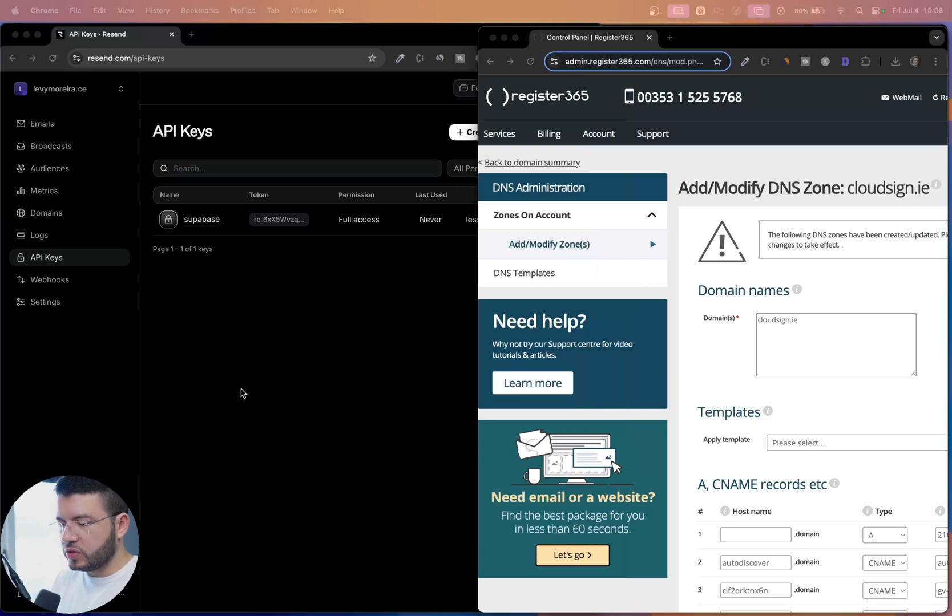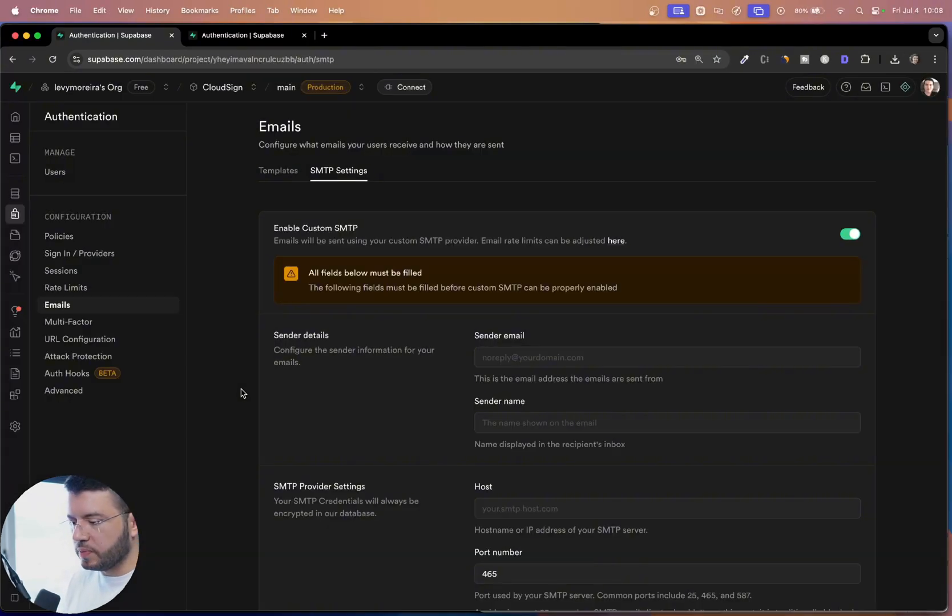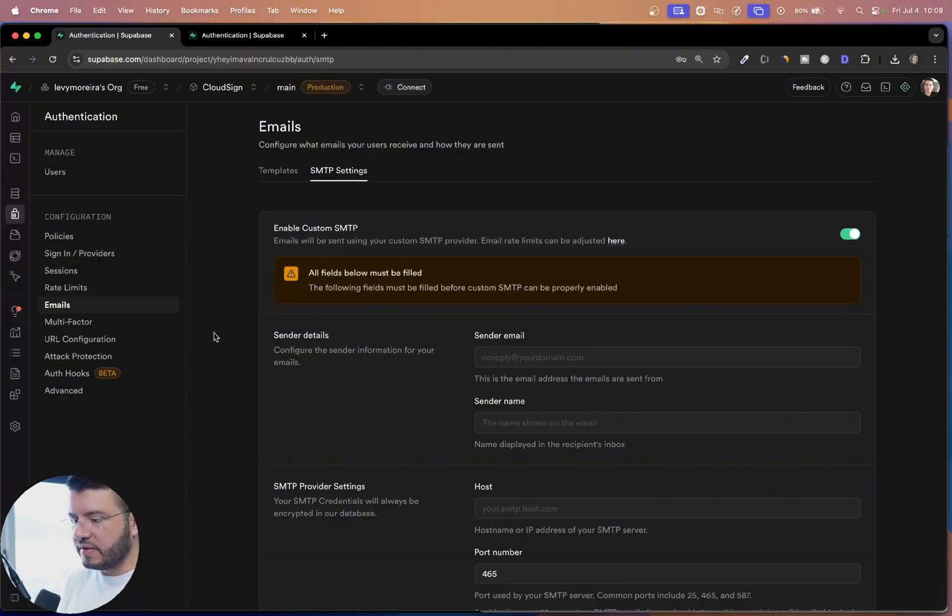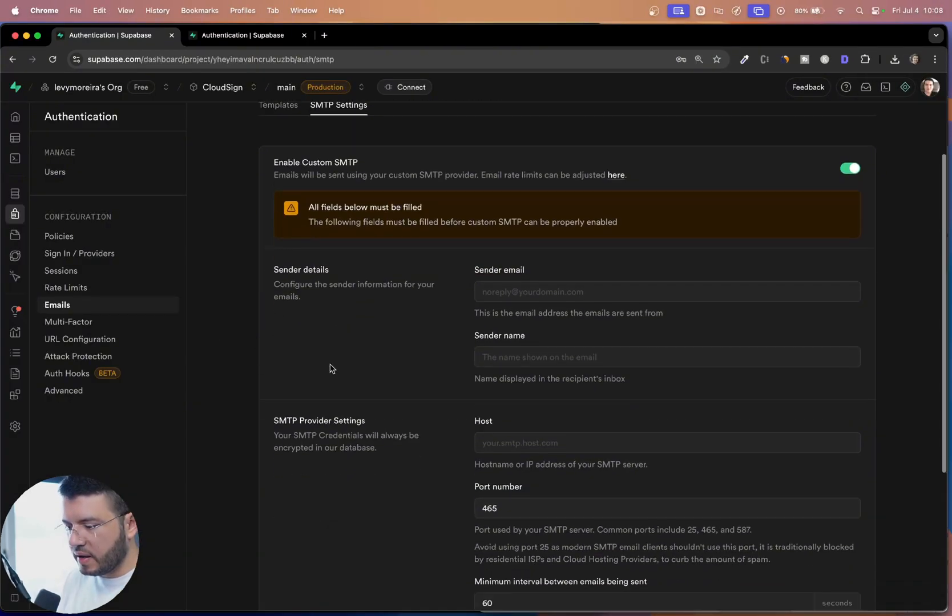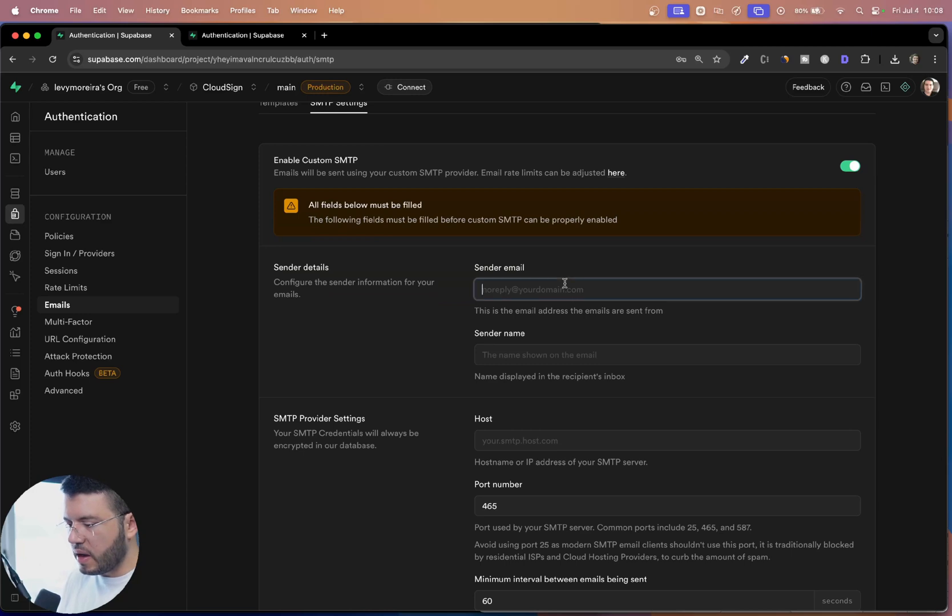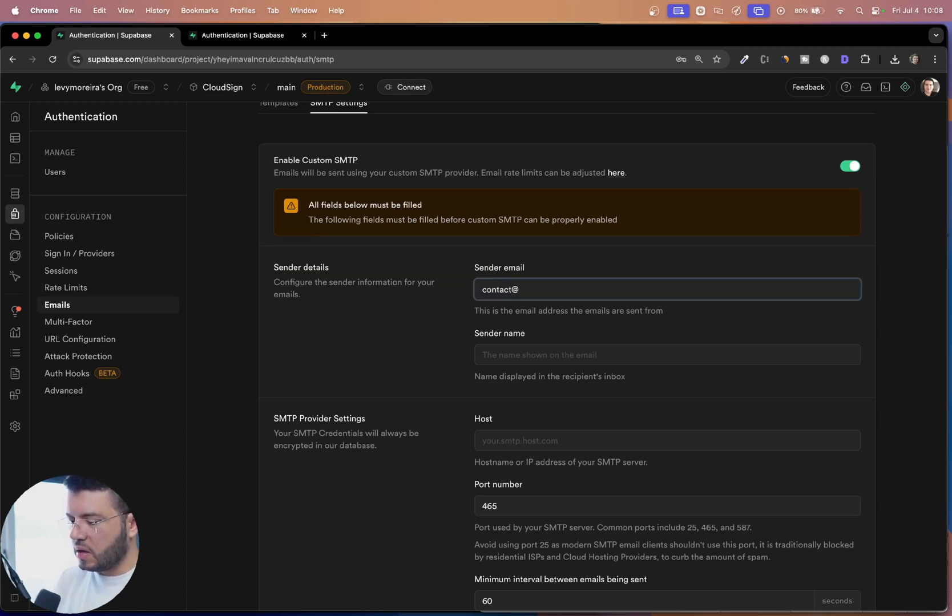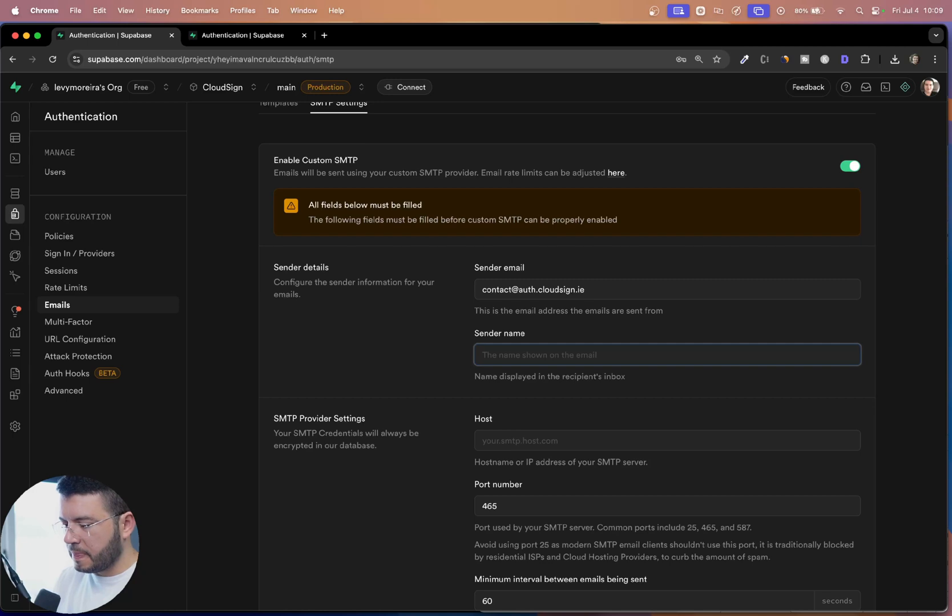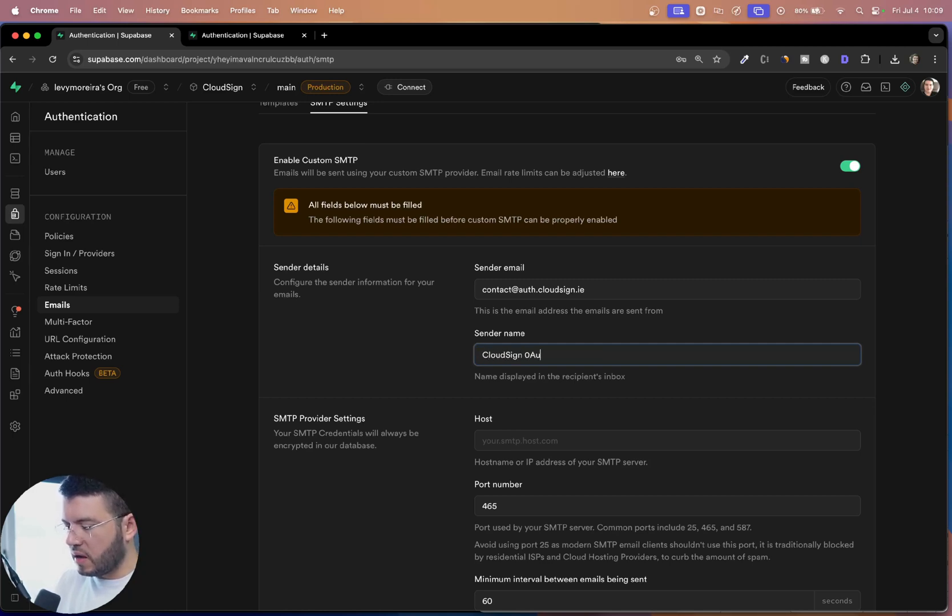So now what I have to do is just go to my Supabase and finish this. So send the email. So send the email will be my dot dot Supabase cloud sign dot ie, and send the name will be cloud sign auth.